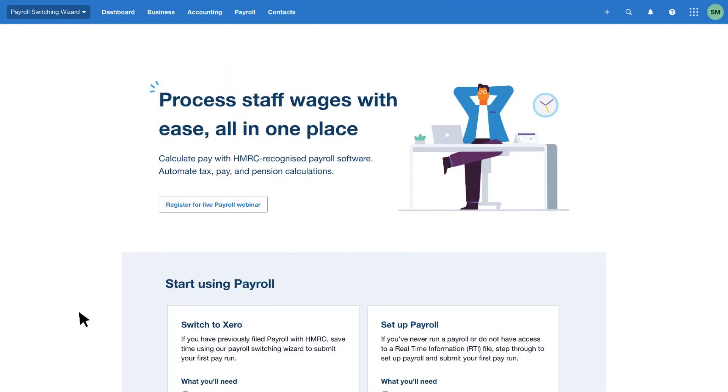Let's take a look at how you can easily migrate payroll data using Xero's Switching Wizard feature. When you first access Xero Payroll, you'll be directed to the Switching Wizard landing page.